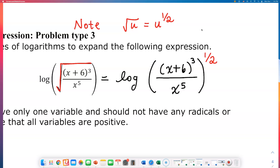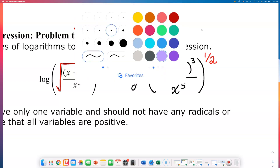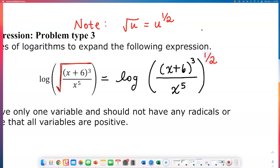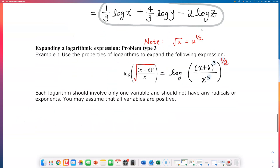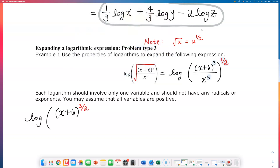That's something you need to note. What I'm going to do next is multiply this exponent of one-half to the exponents on top and on the bottom. So I will get log of the numerator x plus 6 raised to 3 over 2 — because 3 times one-half gives me three-halves.